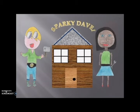We have created a logo for our game. The logo shows Sparky Dave and Laura trying to fix the solar panels.